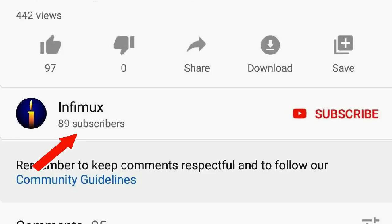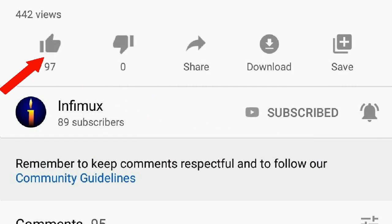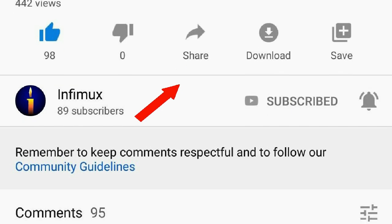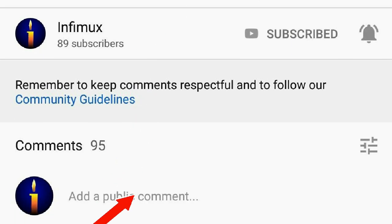Before we continue, please subscribe, click the bell, like, share, and put your nice comments below.